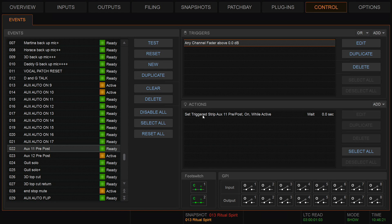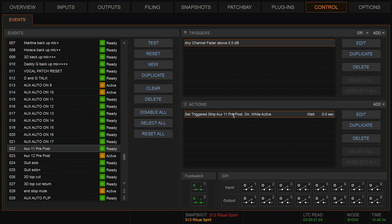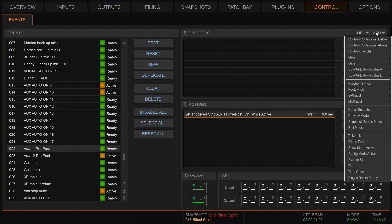That means when I push a fader up above zero dB, any channel fader, there will be an action. The action in this case will be the triggered strip will turn aux 11 from a pre to post state or post to pre state while active. Let me show you where to find these triggering and action. So delete first. The trigger, this one's really simple, it's an above continue control.